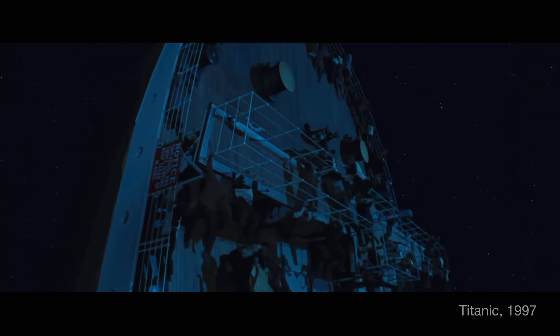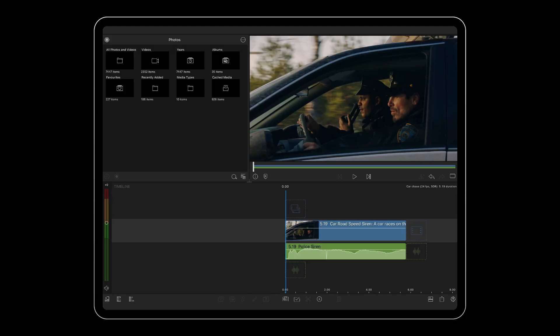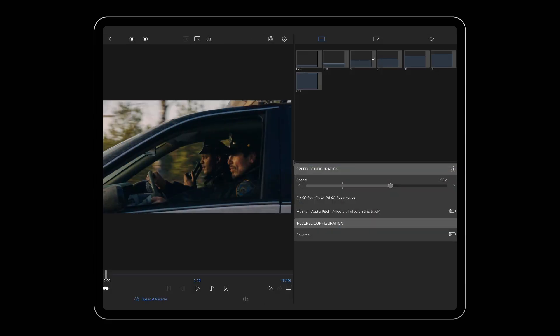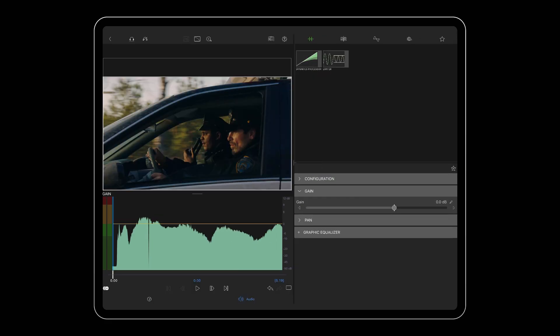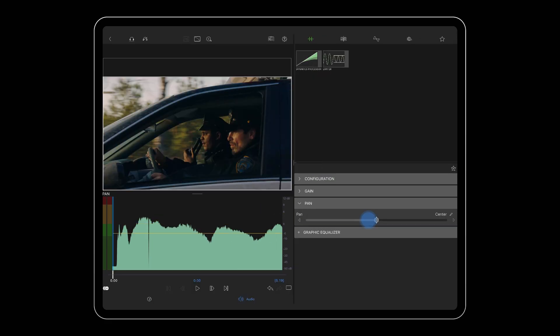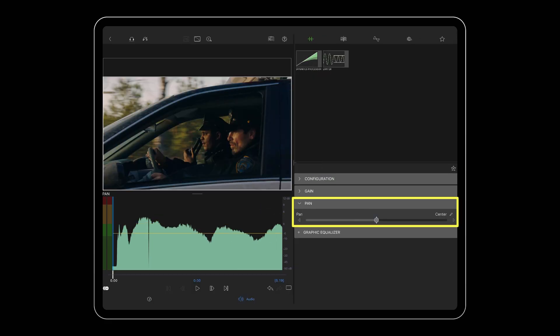Use this technique in your LumaFusion projects by double-tapping the clip whose audio you want to pan, and enter the audio editor. Tap Pan on the control stack and use the slider to control the position of your sound.